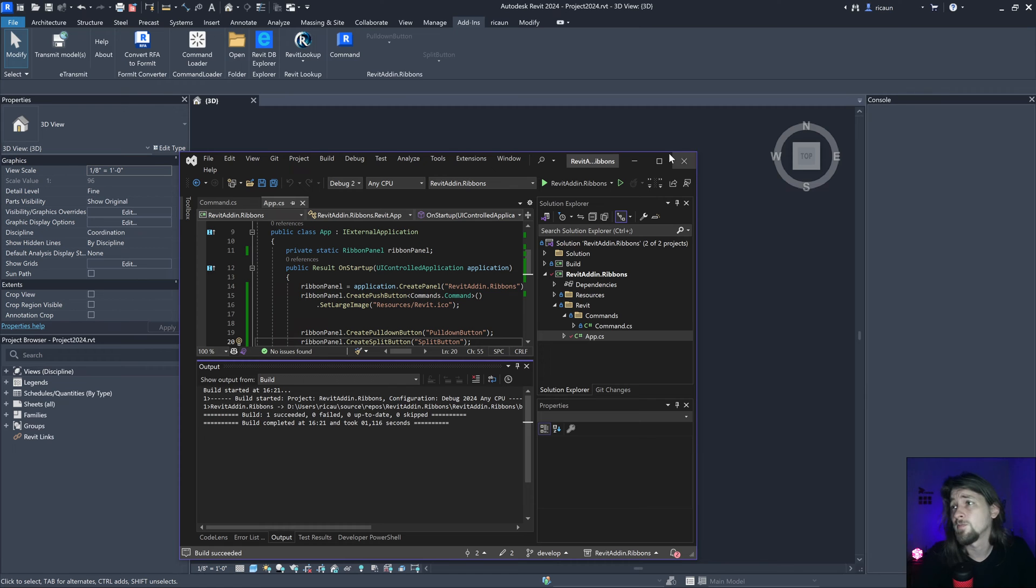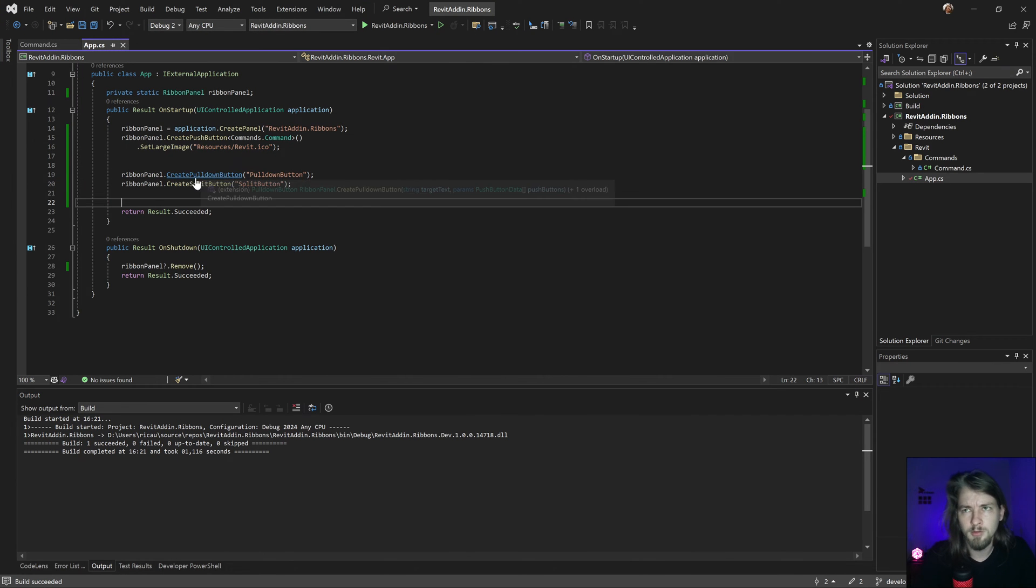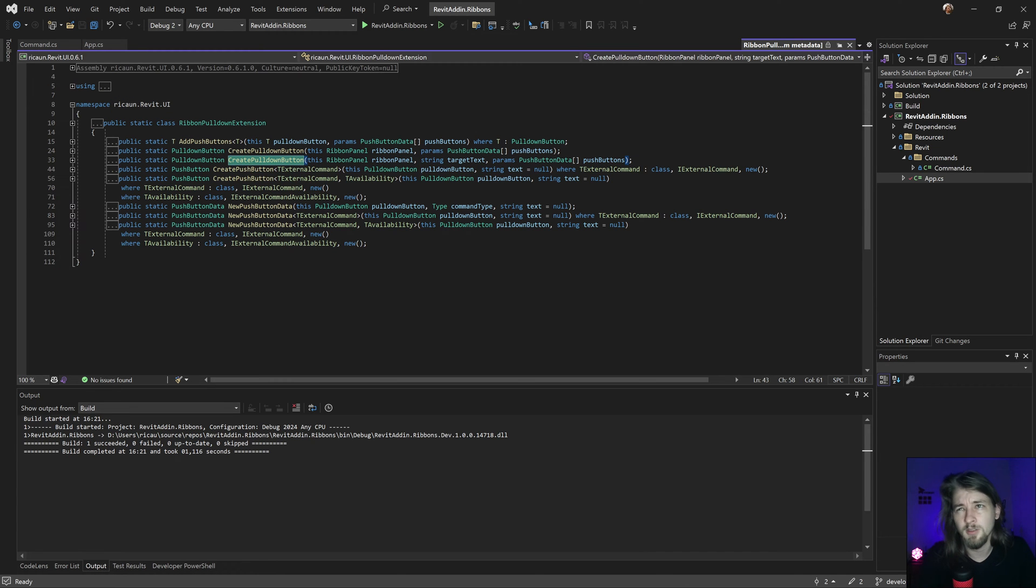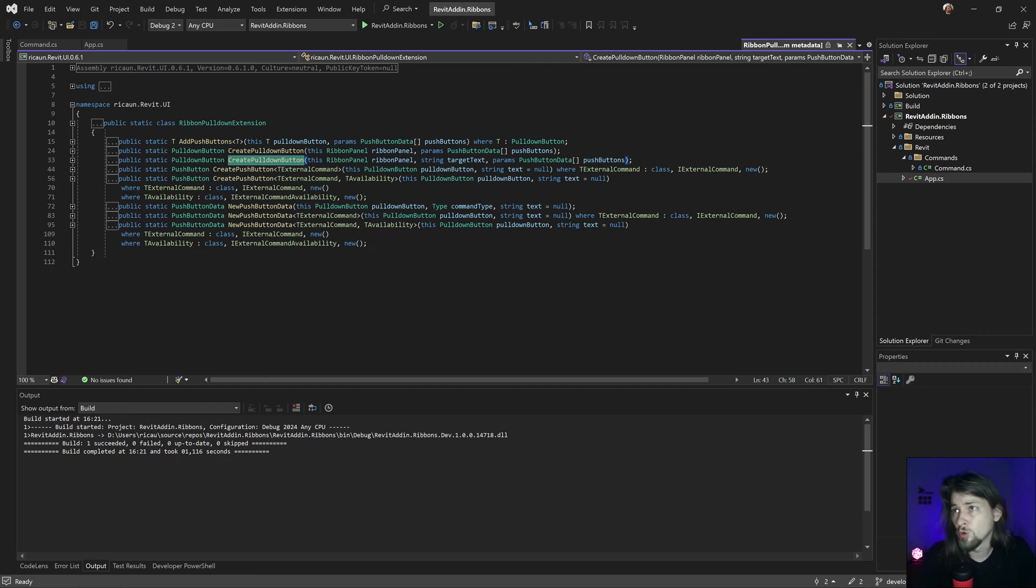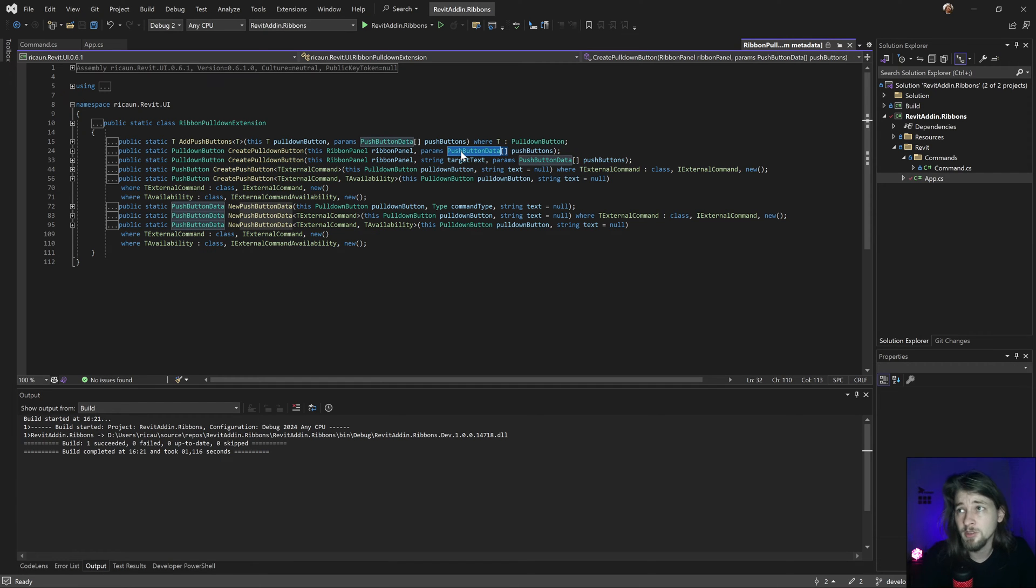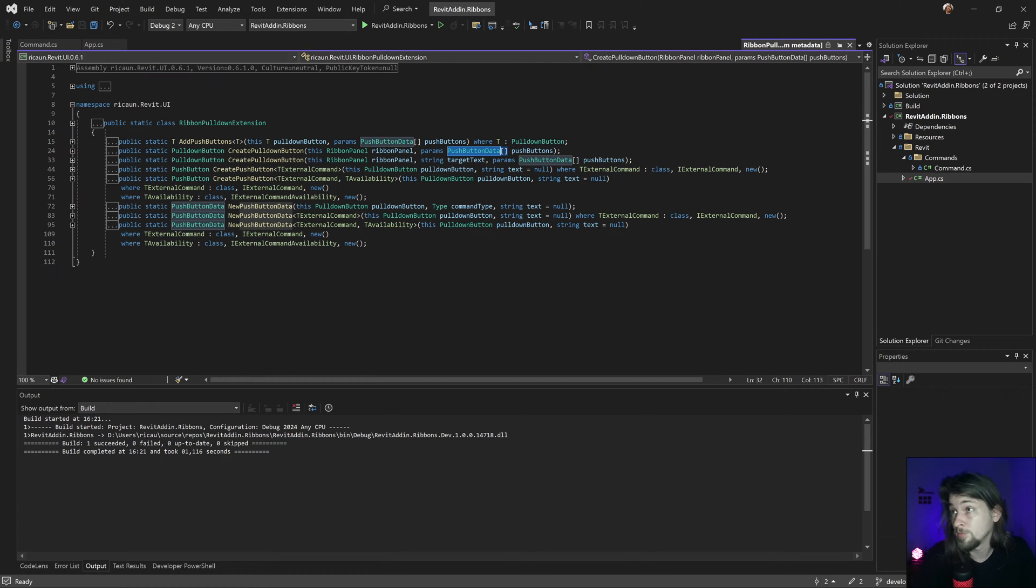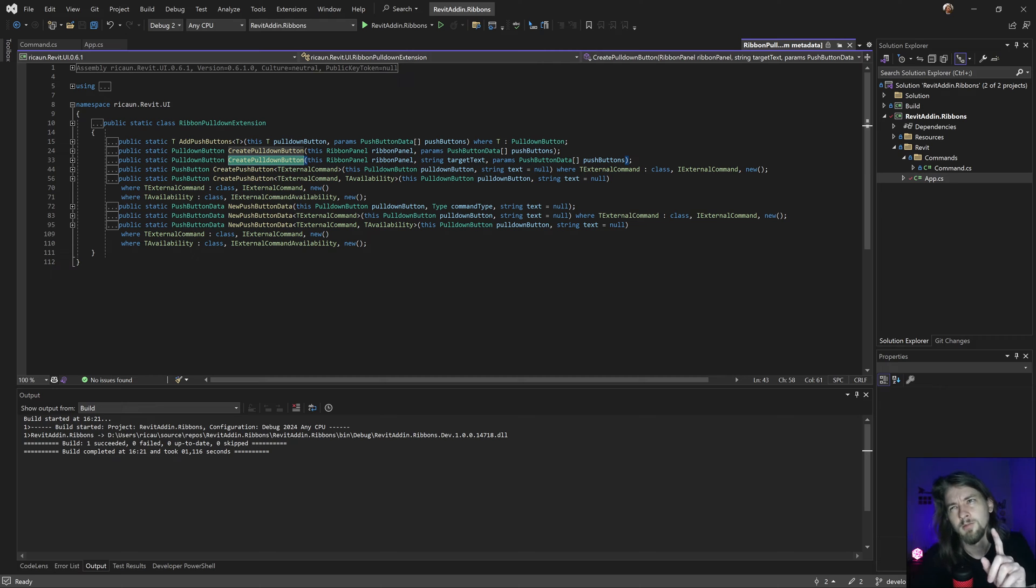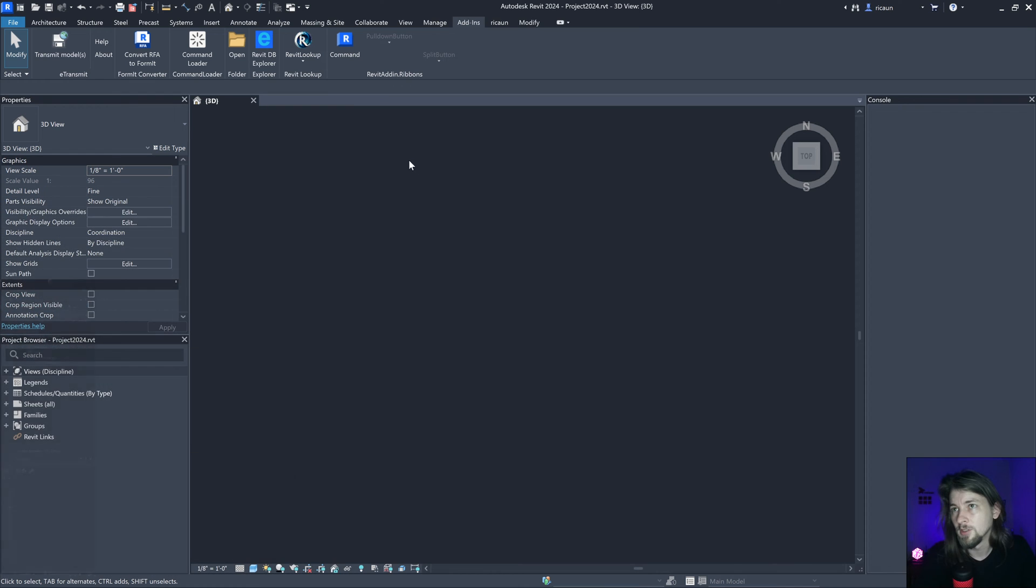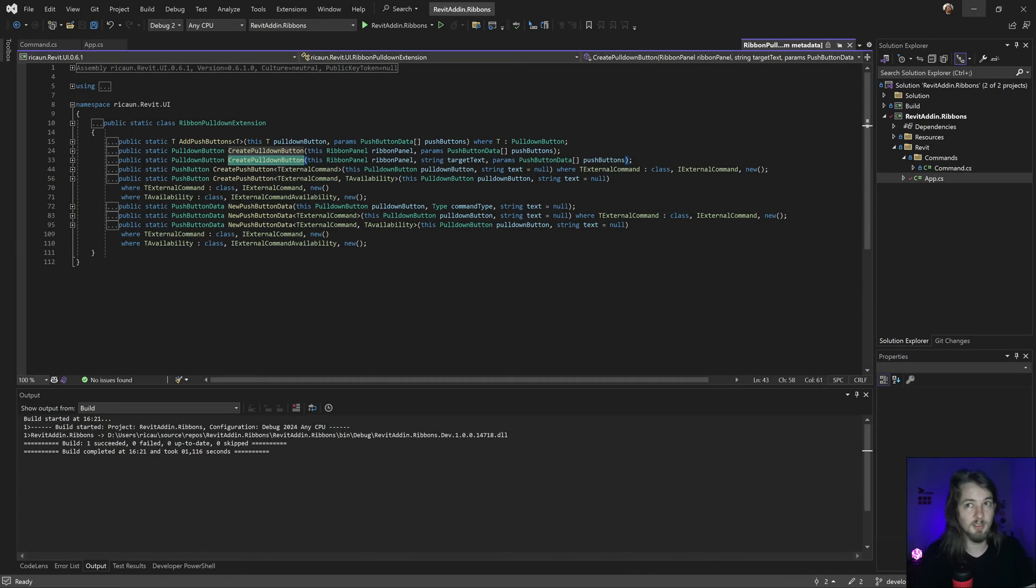If I control-click in here using Visual Studio, I can see the extension how it works. This is the target name and this requires some push button data to be applicable inside the pull down button. That's basically what we're gonna do.